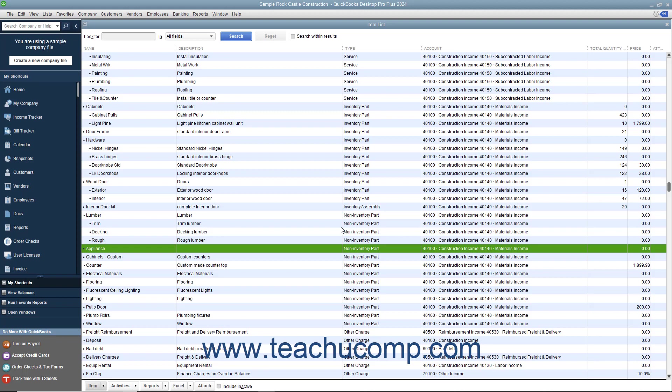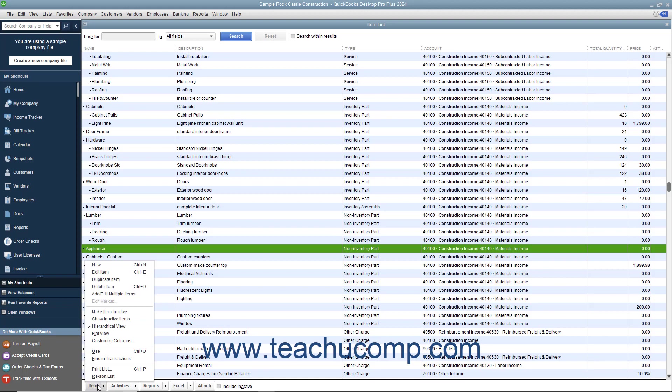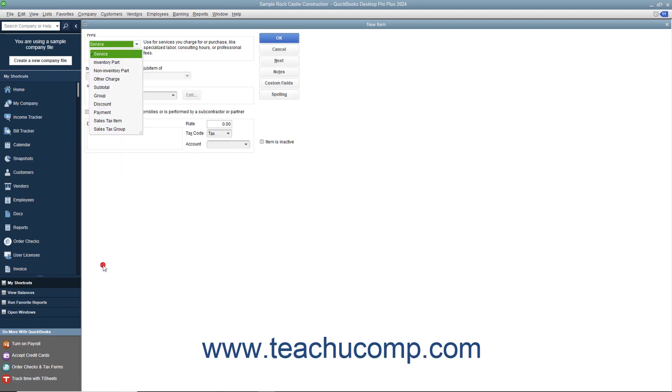Like all items, you create non-inventory part items by first opening the item list. To create a new non-inventory part item, click the item button in the lower left corner of the list window and then select the new command.